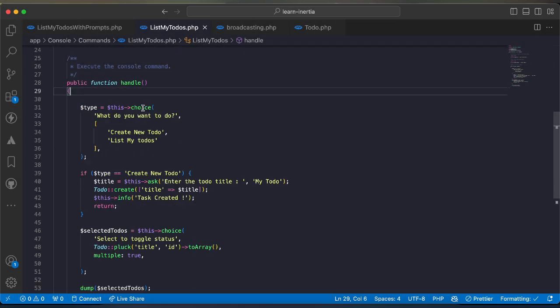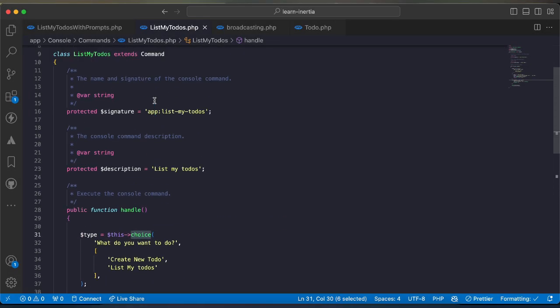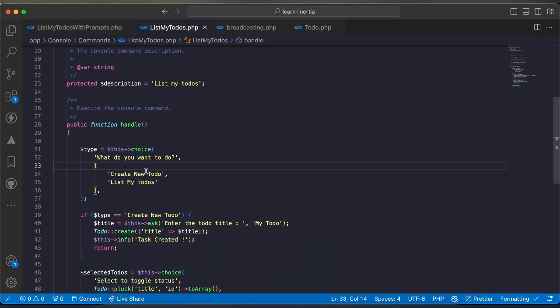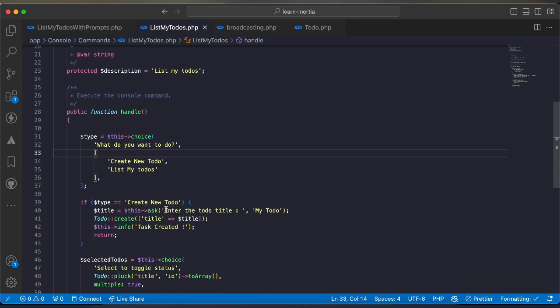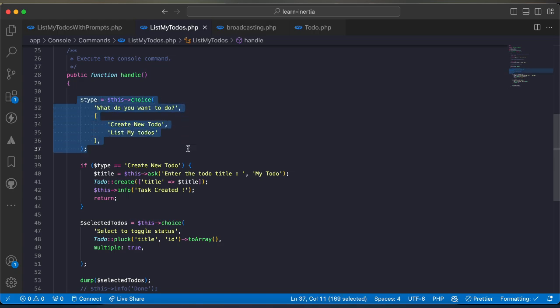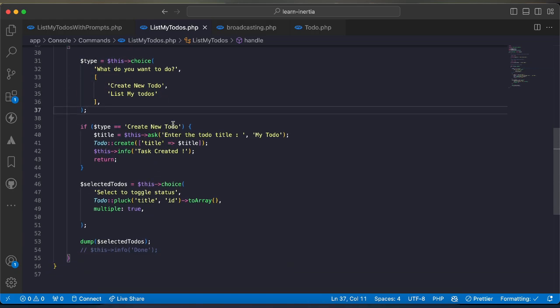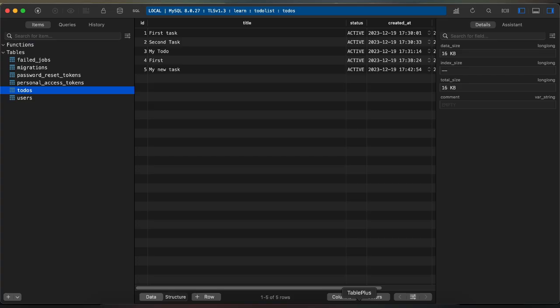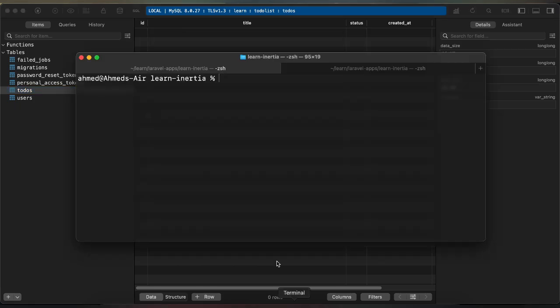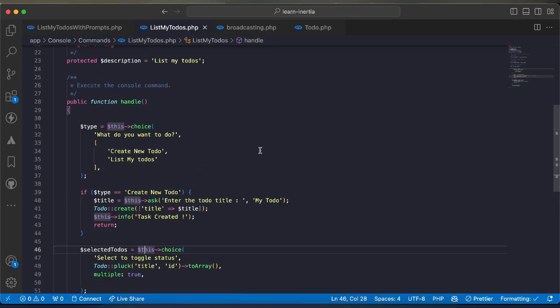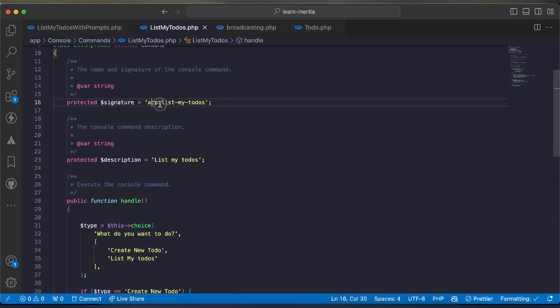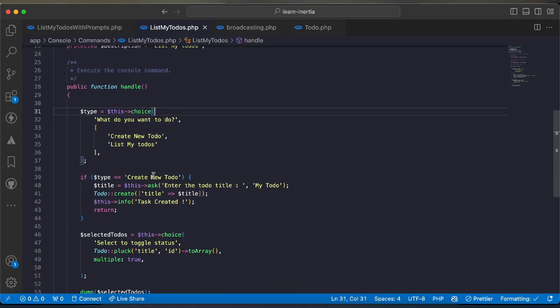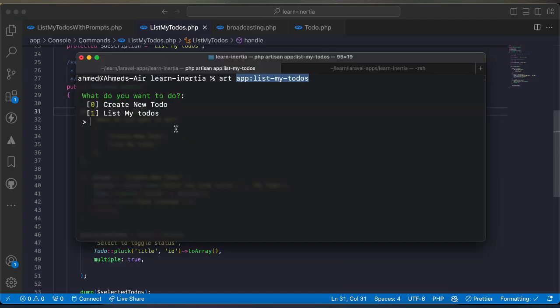Here I have this command written in the normal traditional way for writing commands. I'm saying choice and then according to the choice user will create or list his todo lists. Here is my database, let's truncate it. Now I will run my command which is artisan app:list my todos.